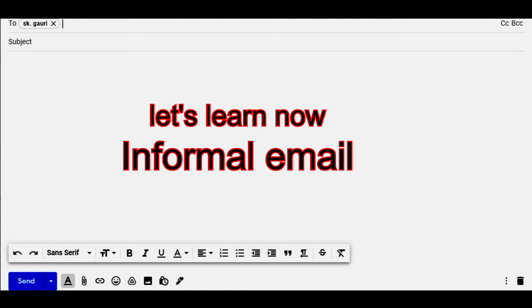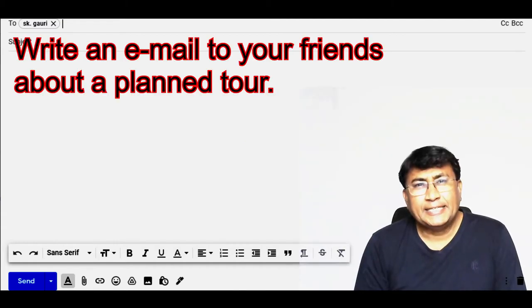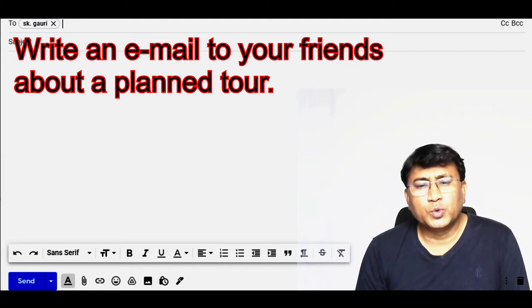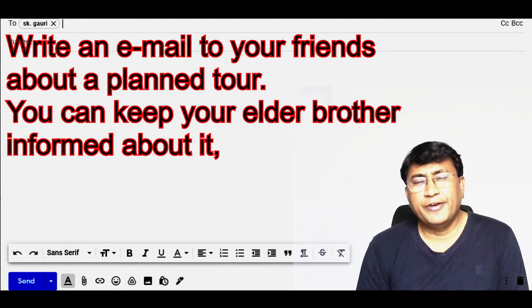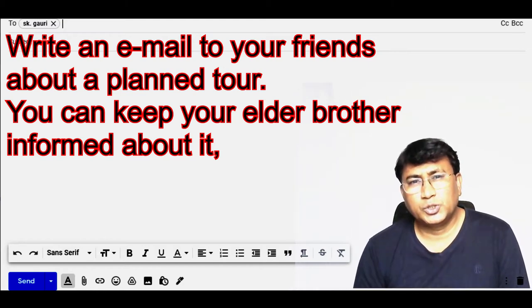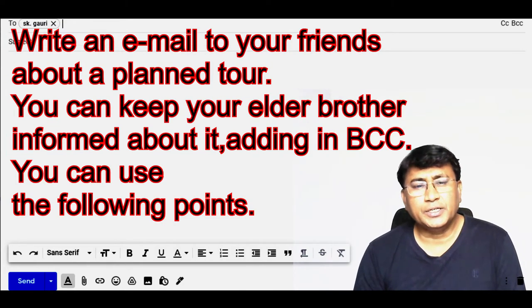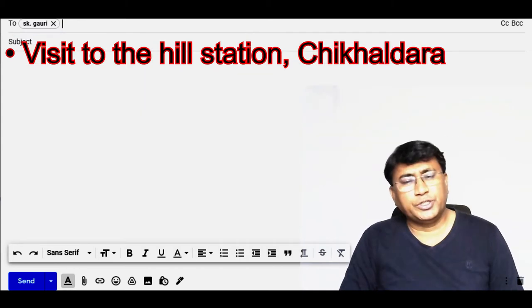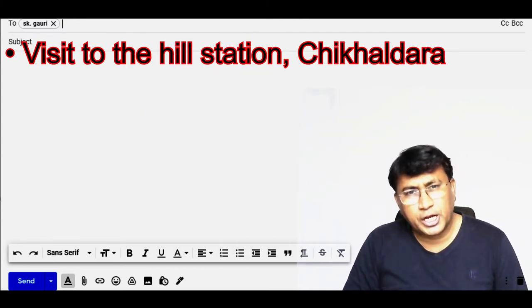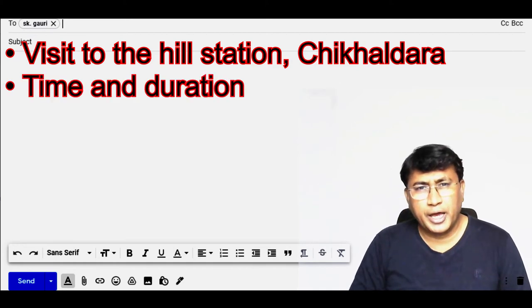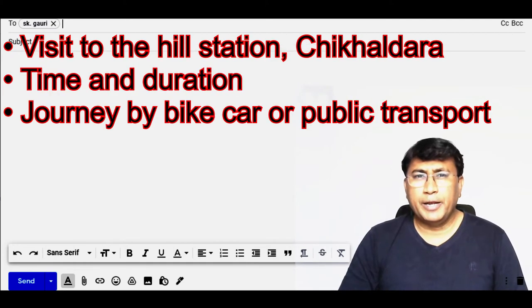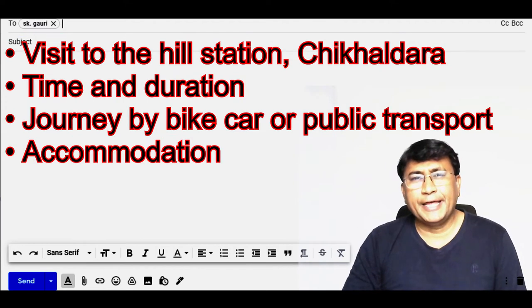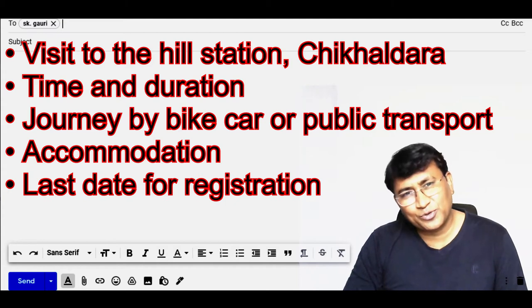First you should see the question. The question is: write an email to your friends about Plan 2. You can keep your elder brother informed about it by adding him in BCC. You can use the following points: visit to the hill station Chikaldara, time and duration, journey by bike, car and public transport, accommodation, and last date for registration.